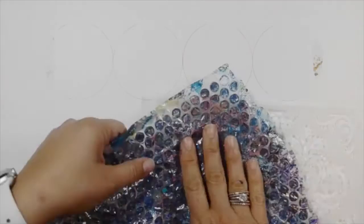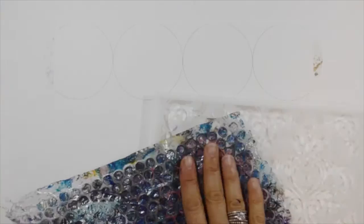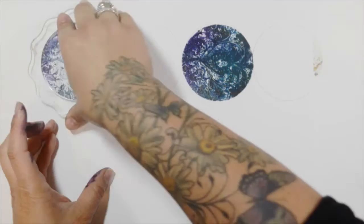I've got paint on the plate, and then I put the stencil over and use some bubble wrap over that. There's quite a bit of paint on here, so I'm going to show four different prints from this one application of paint.